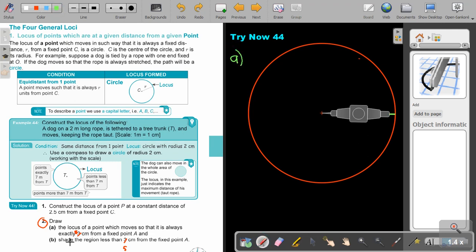And then number B. Shade the region less than 5 centimeters from the fixed point. So exactly on the red line, it's 5. Outside the red line, it's more than 5. Inside the red line, it's less than 5.